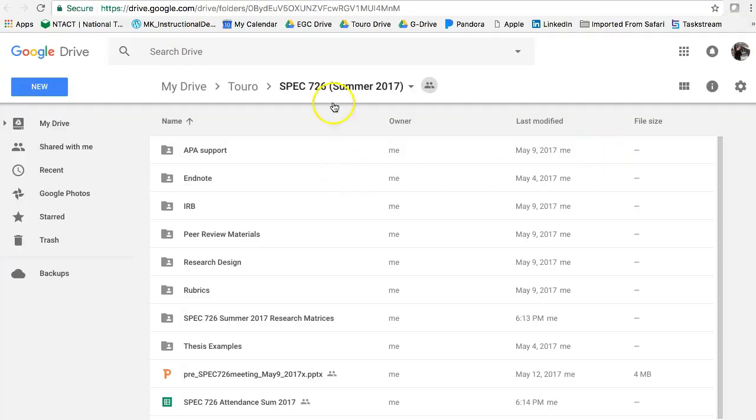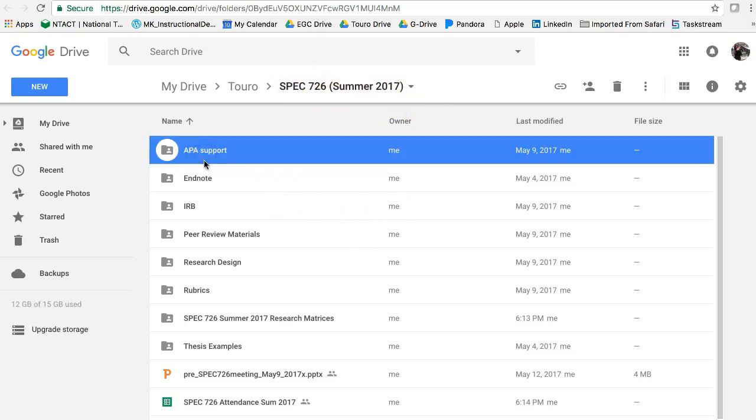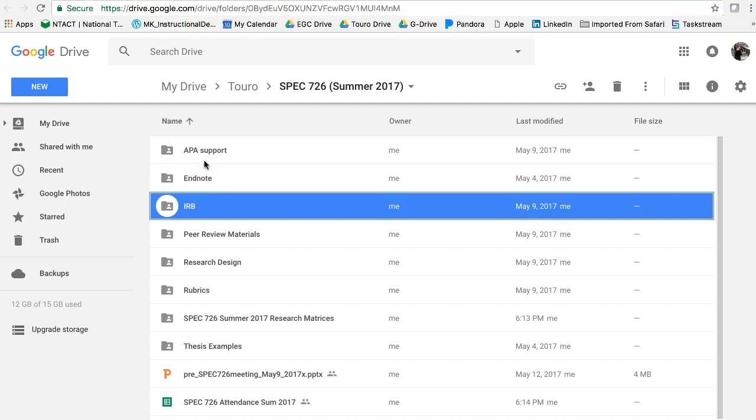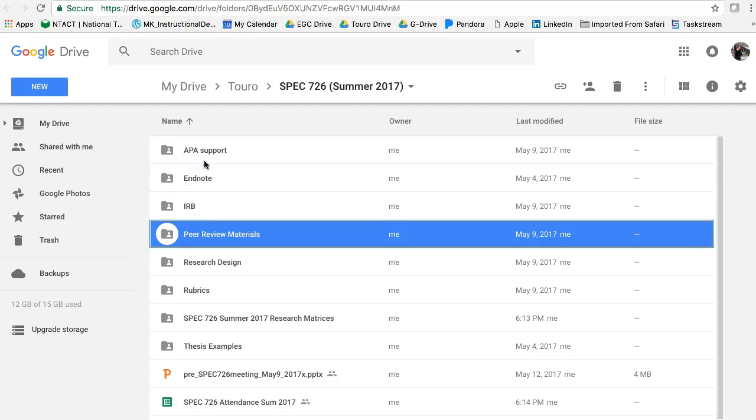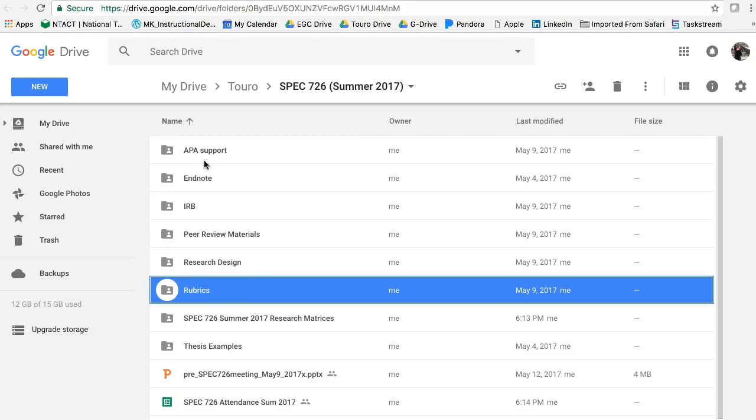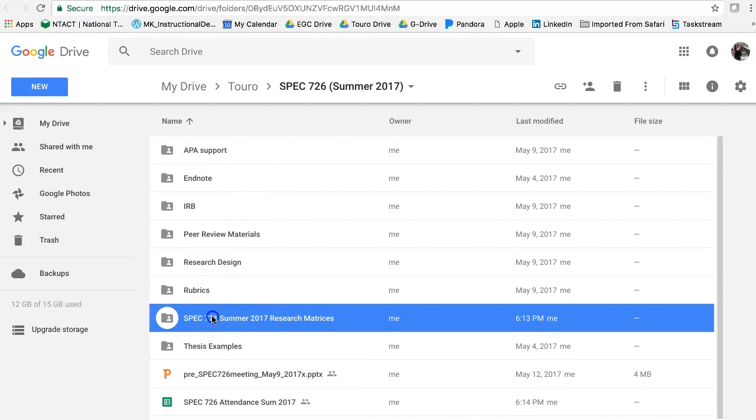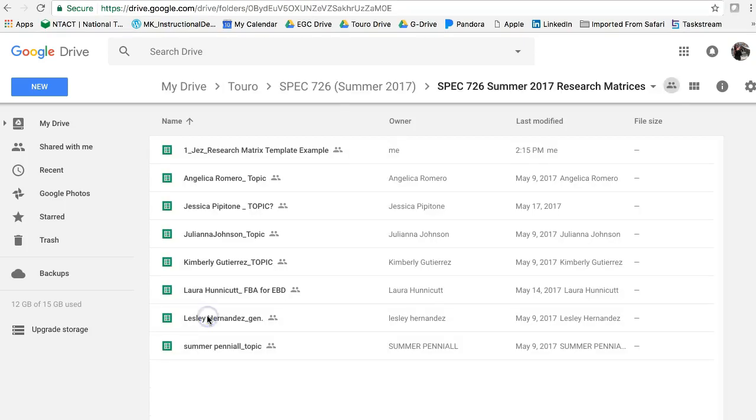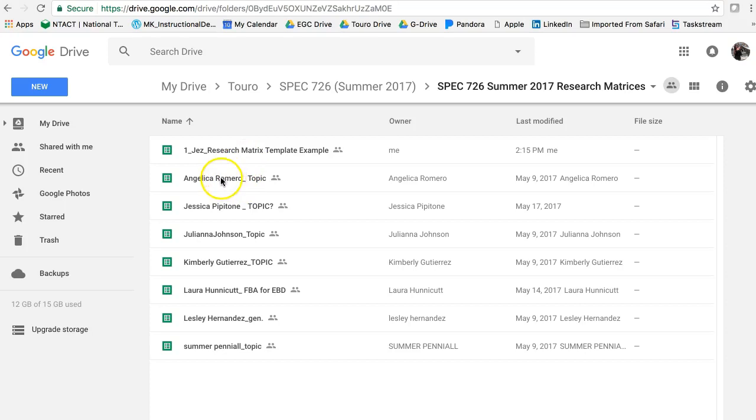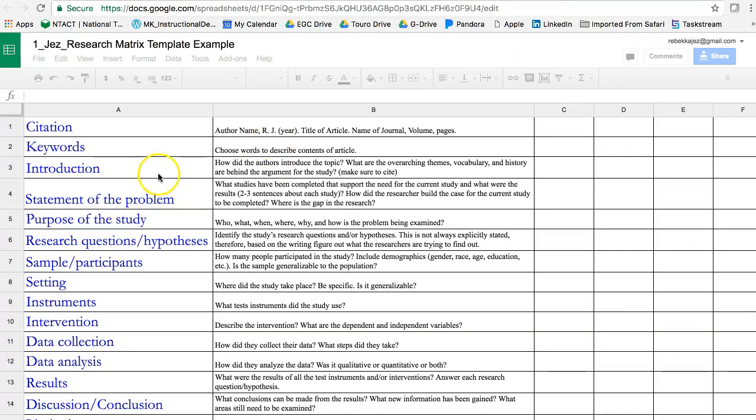And you can see this is SPEC 726 summer course. We have APA support, we have EndNote support, IRB support, peer-reviewed materials, the research design, rubrics. These are the matrices. So this is one of your assignments is to create your matrix in here. And I can see that everyone, almost everyone has their matrix created at this point.